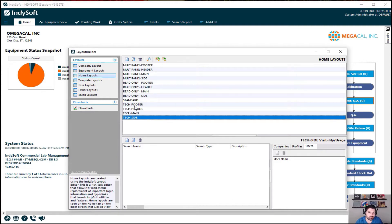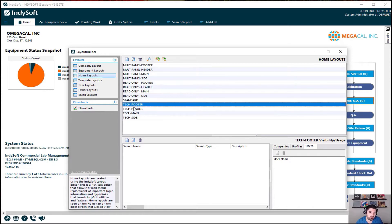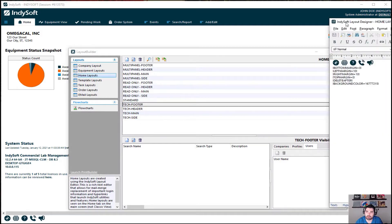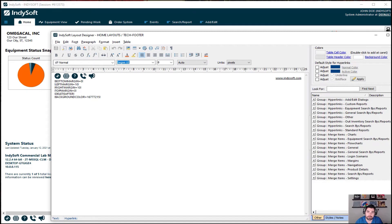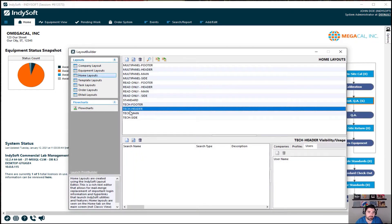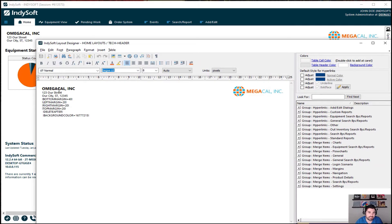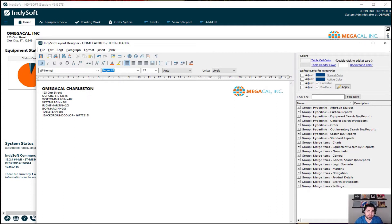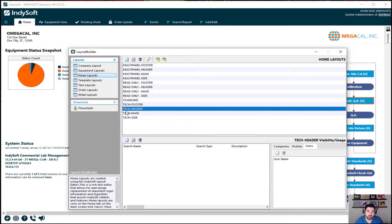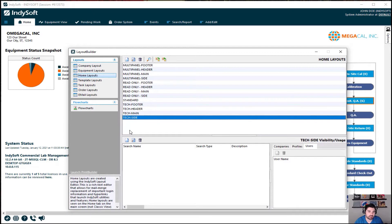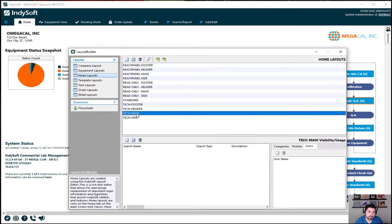If you want to actually customize the look and feel of these, we have to open them up. Double-click on each one and make sure it looks the way you'd like. If we go into the header — instead of a technician layout, if this was maybe Omega Cal Charleston or Omega Cal San Francisco — you could put that up here. So we could say 'Omega Cal Charleston' and now this layout is customized to that company's verbiage.